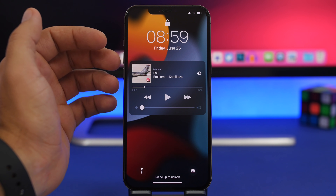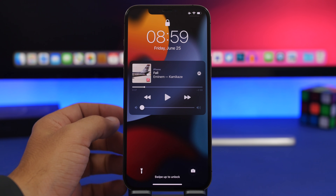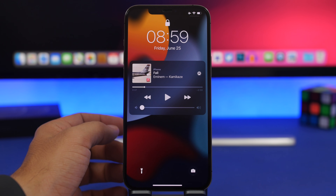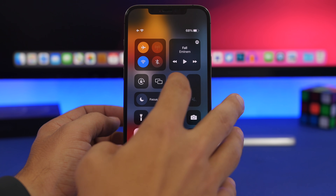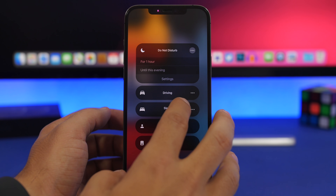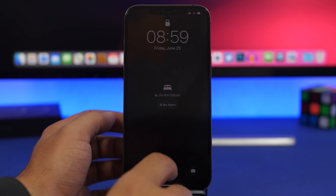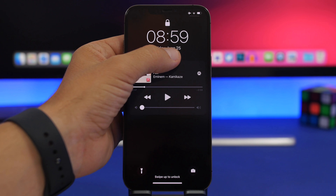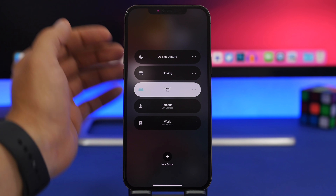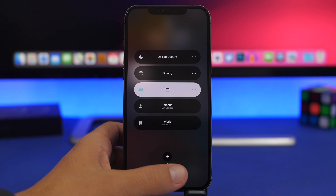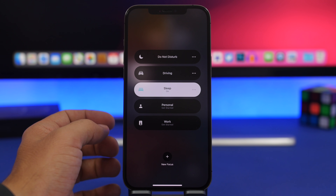The lock screen media player now has much more rounded corners, matching the new notification design. When you have a Focus status enabled, tapping on it from the lock screen now shows a better design with a new animation and a button to quickly add a new Focus mode directly from the lock screen.